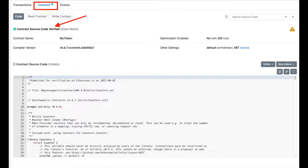Hello crypto fam, thanks for tuning back to my channel. In today's video we will discuss how to verify deployed smart contracts on Etherscan. The process remains the same even if you have deployed your smart contract on Polygon and want to verify it on Polygon Scan. Many of you have been requesting this video, so here you go.